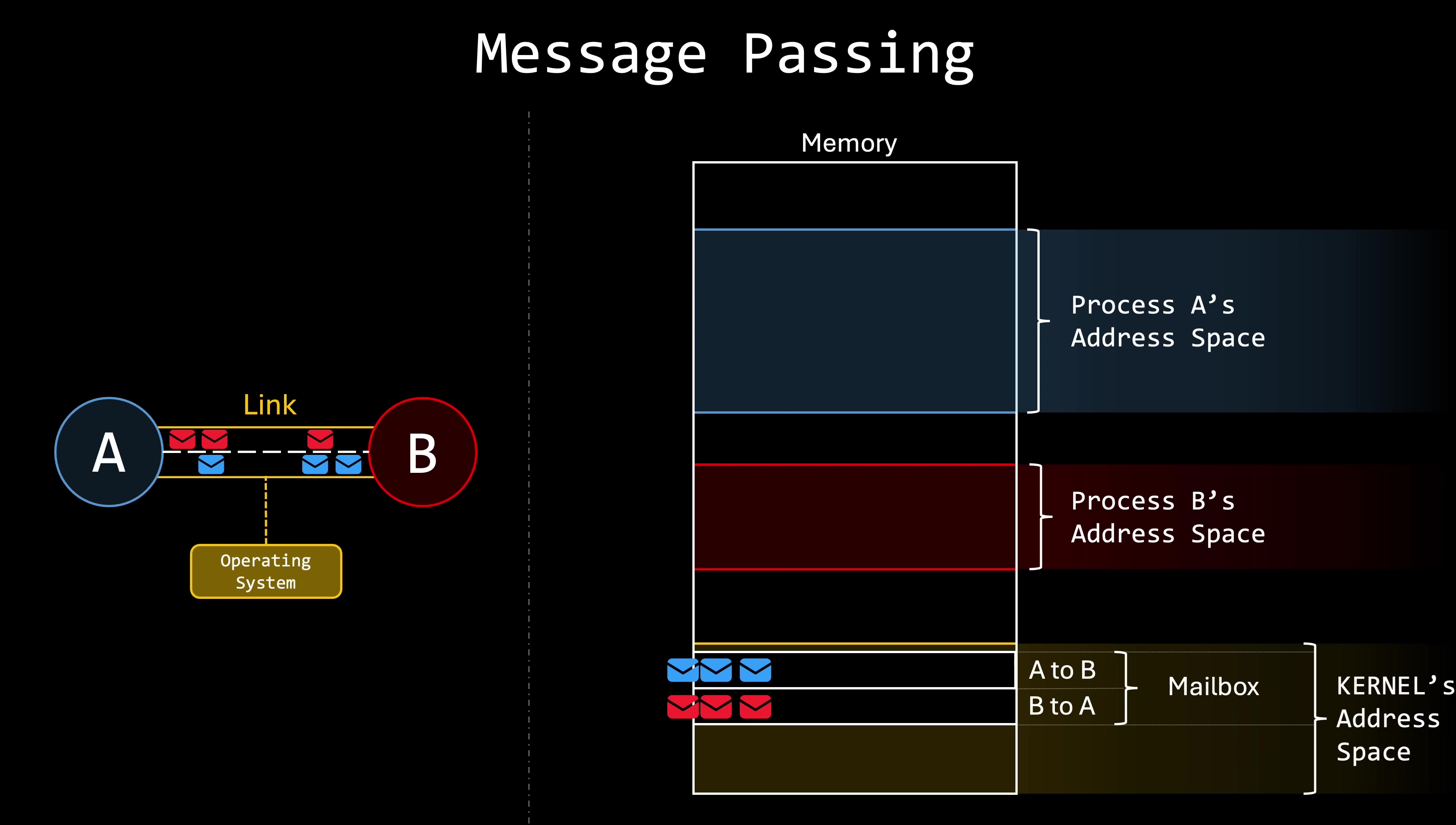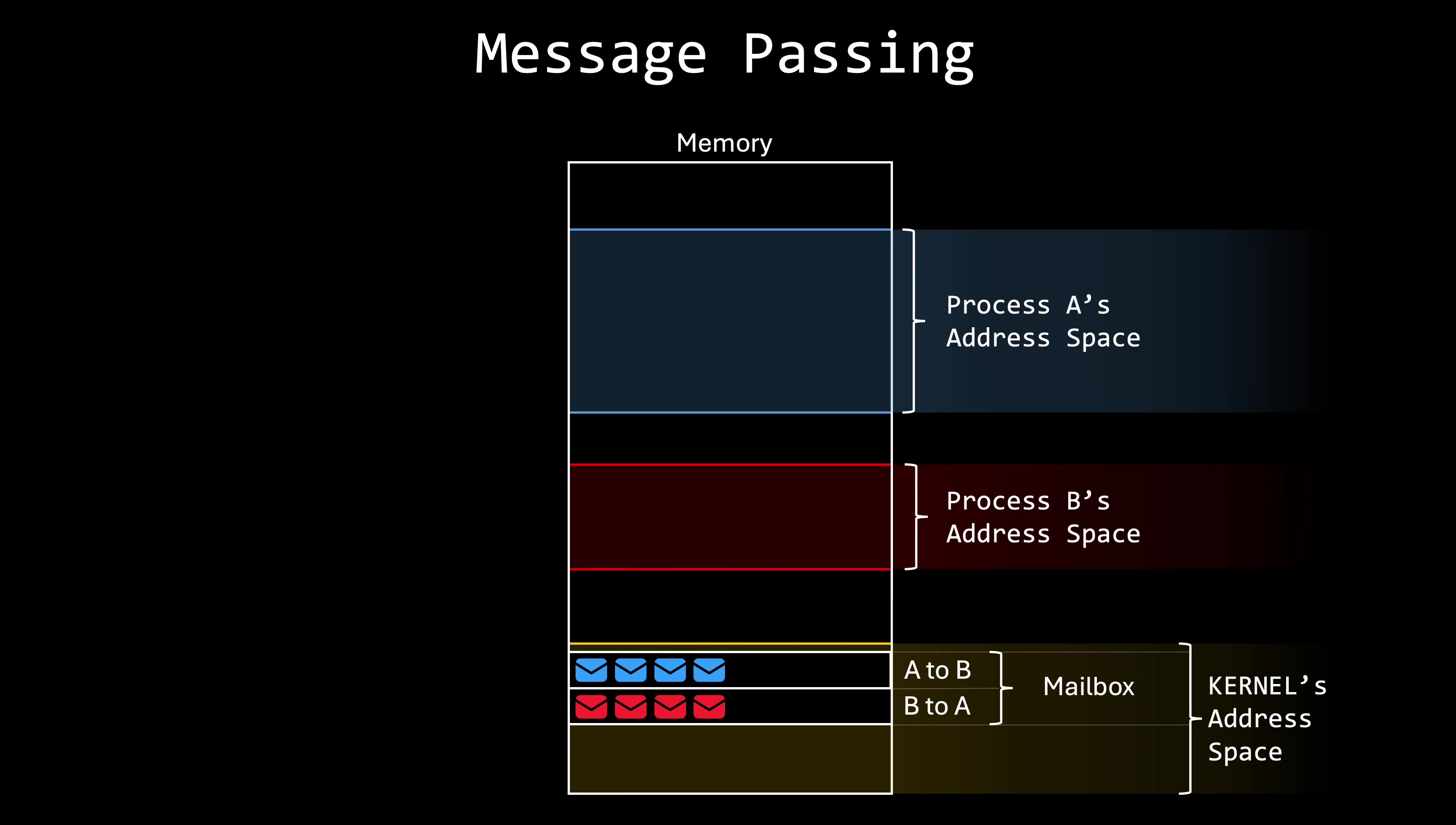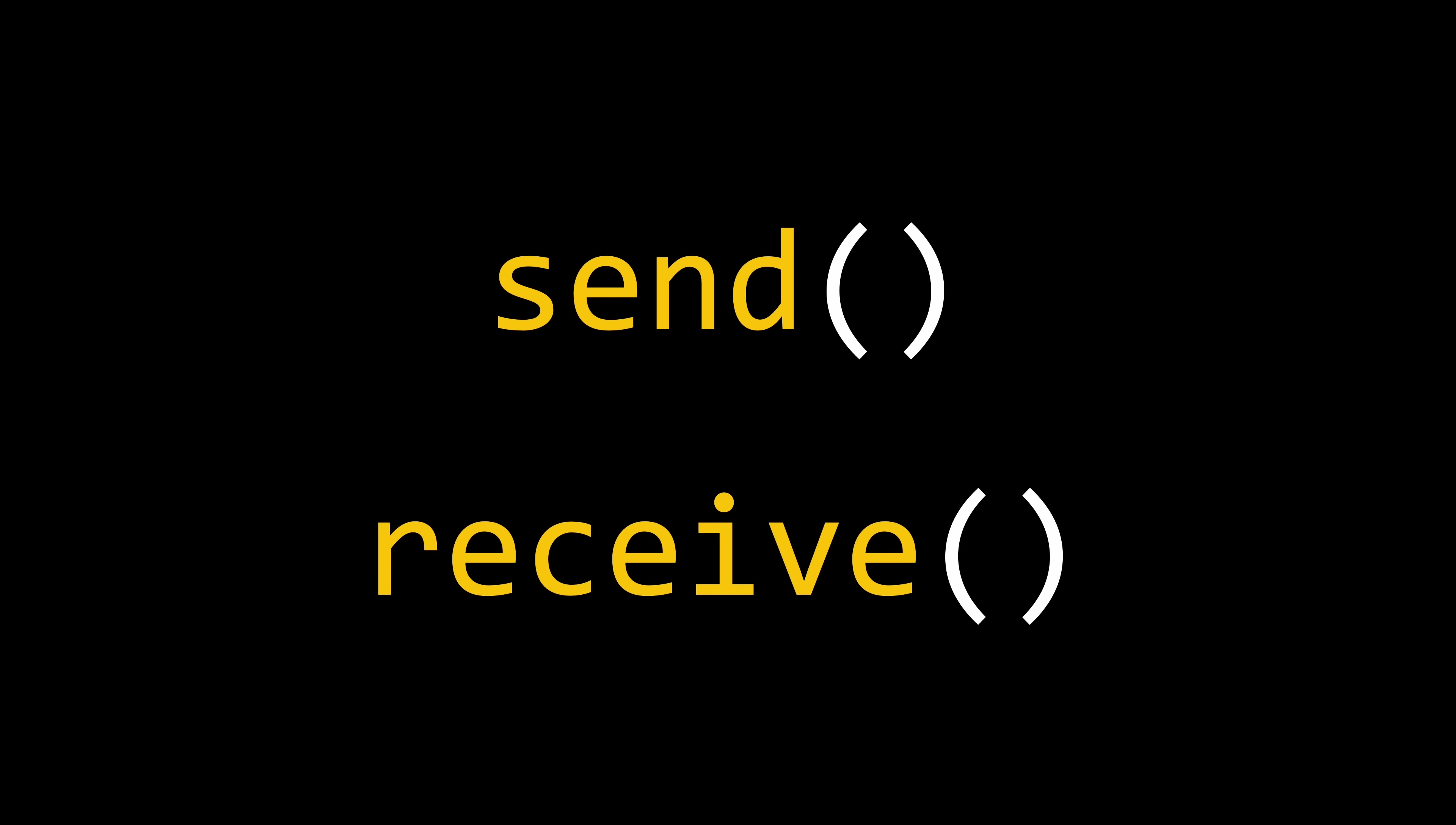But some of you might have already noticed that there's something odd here. Since the mailbox resides in the operating system address space, processes shouldn't be able to access it. And yes, that is true, processes cannot directly read or write to mailboxes. Thus, the operating system must provide system calls for at least two operations, send and receive.